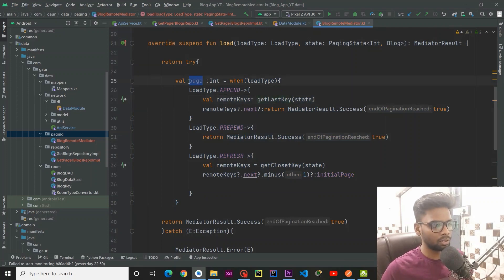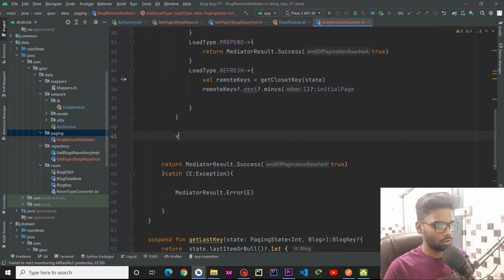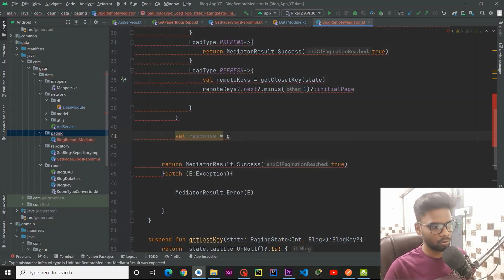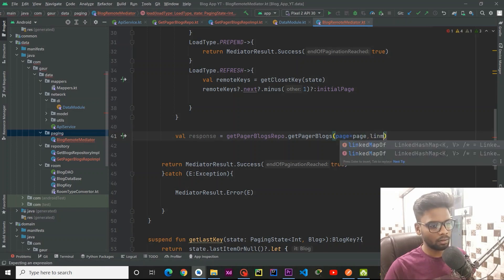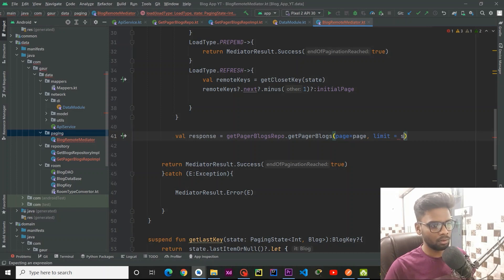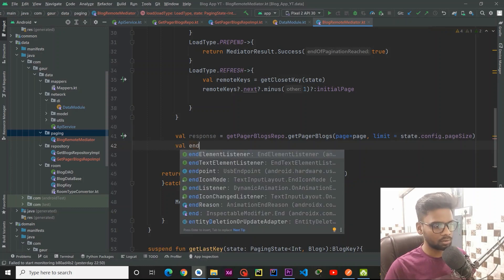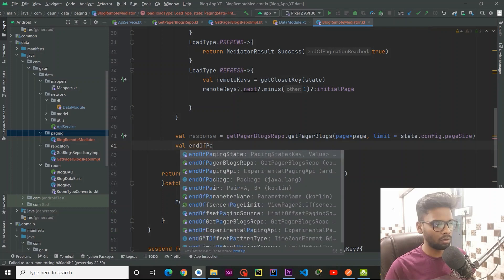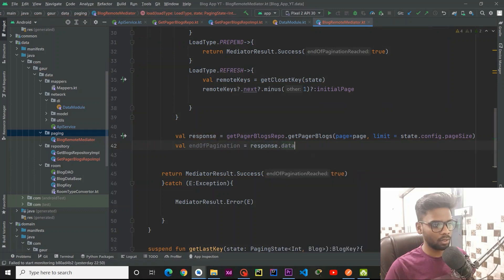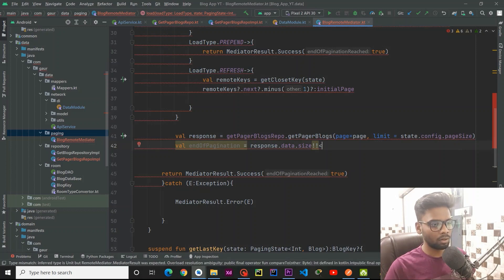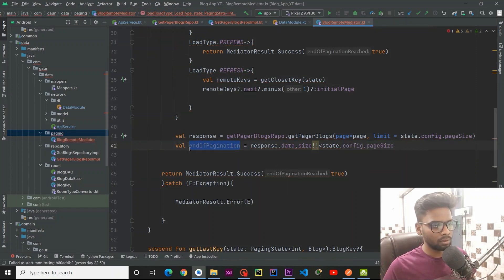This piece of code returns us the page number. Now we are going to make a network request call. I am creating a variable named response using getPagerBlogsRepo.getPagerBlog, passing the page and the limit — the limit is coming from state.config.pageSize. Then we define endOfPaginationReached using response.data.size — if this size is less than state.config.pageSize, then endOfPaginationReached is true.